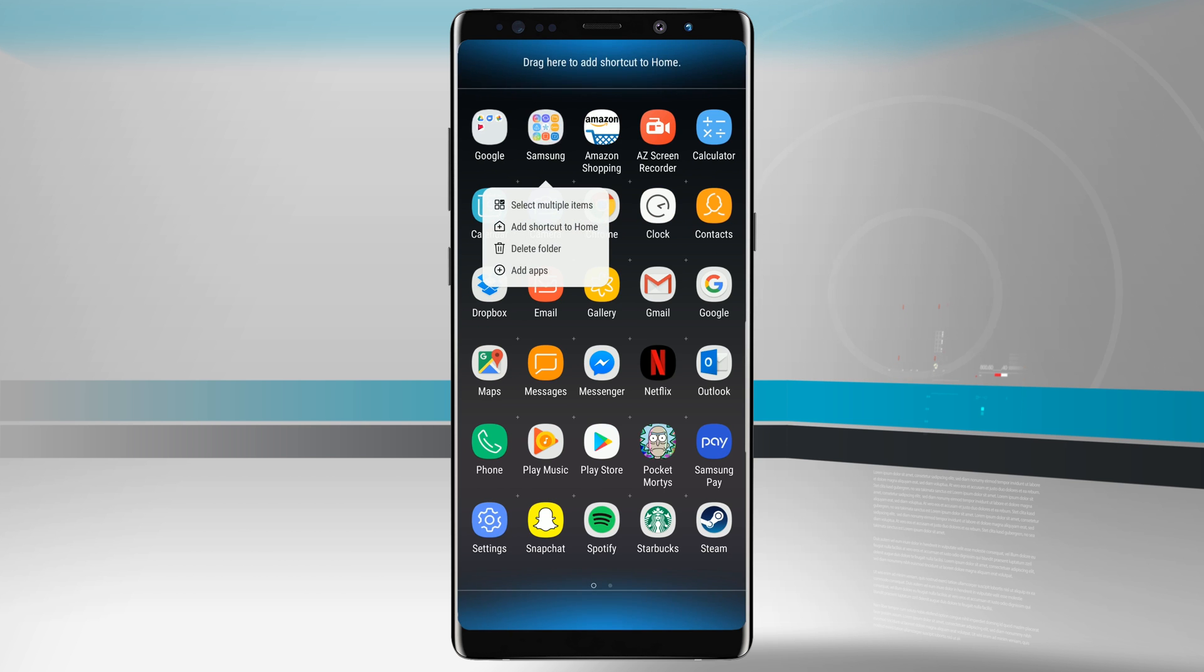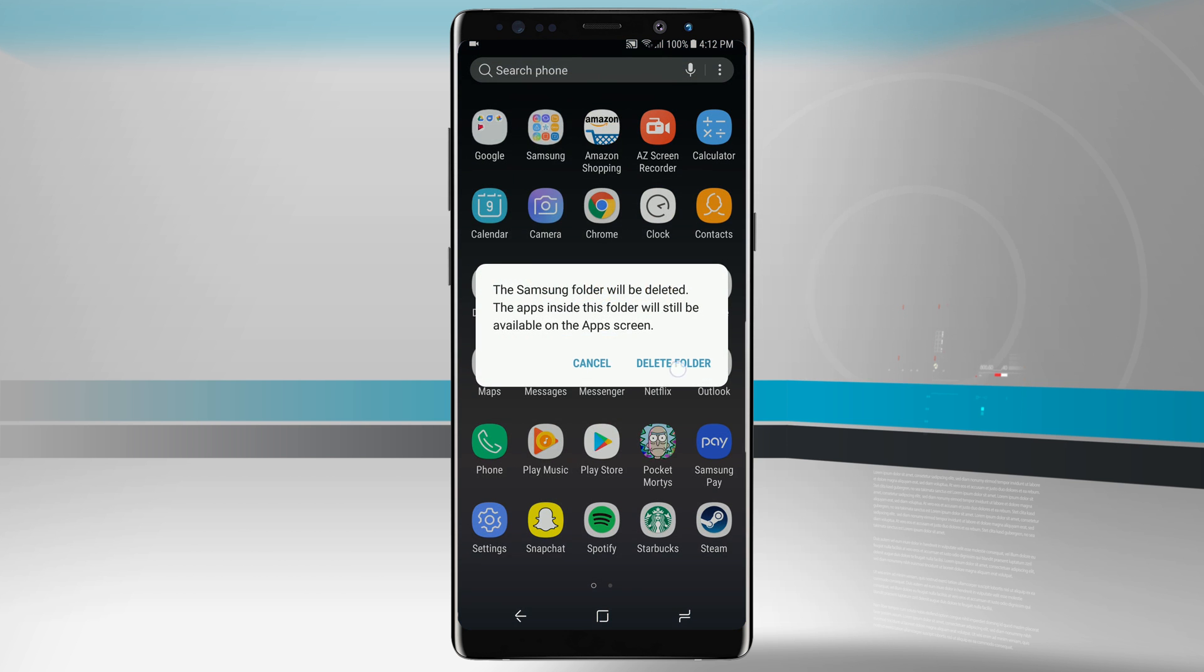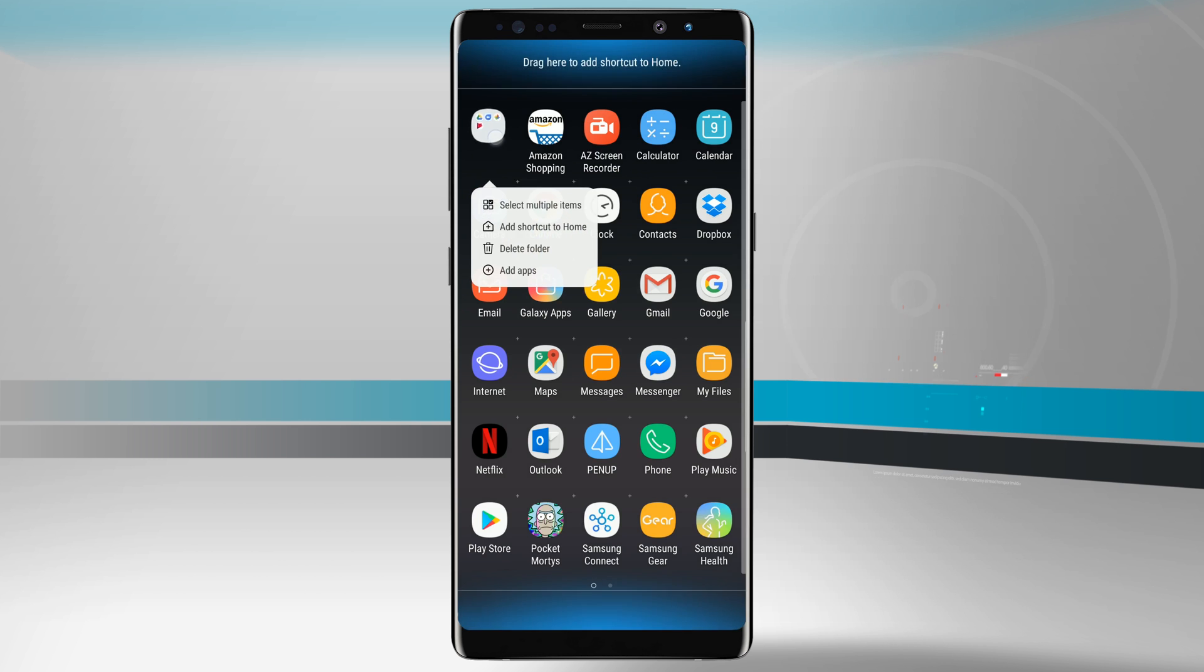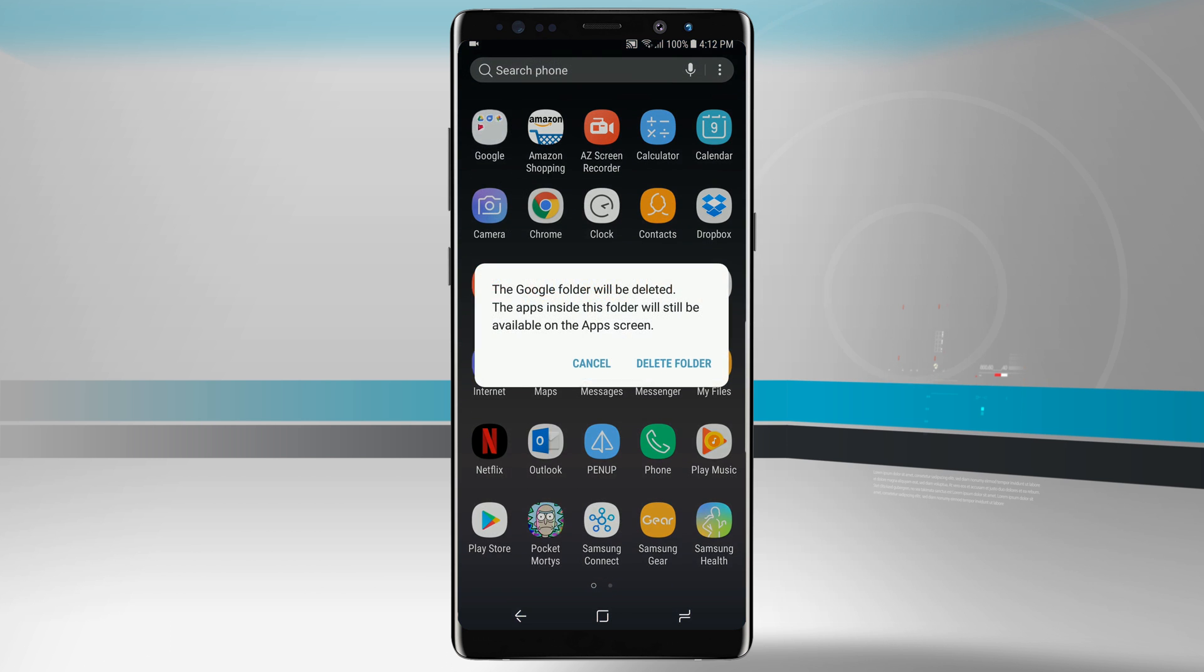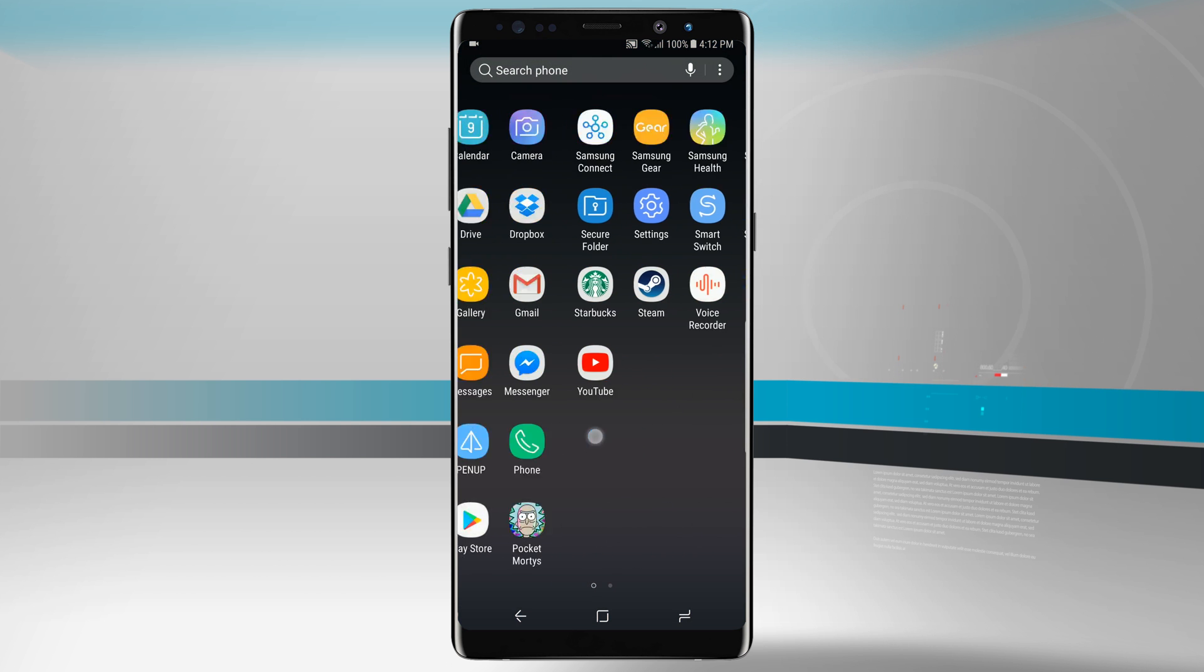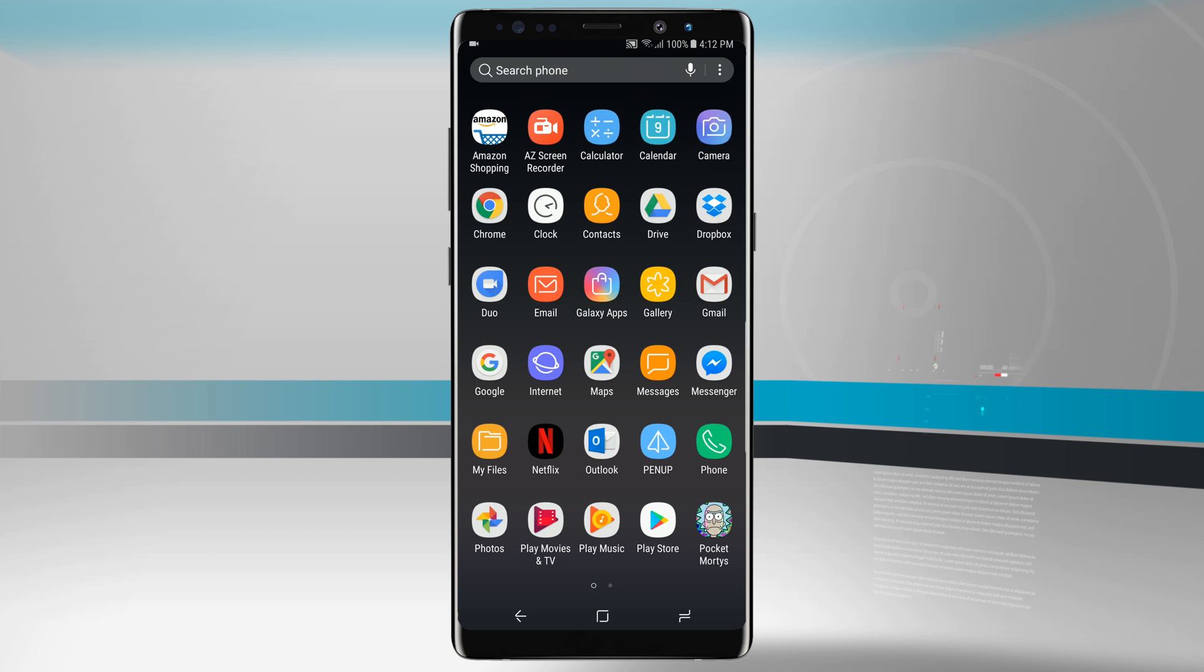We can also delete the two folders that came with the device itself. The Samsung one we can delete that folder, we can also delete the Google folder as well and then notice now we have a lot more apps that populate our app drawer.